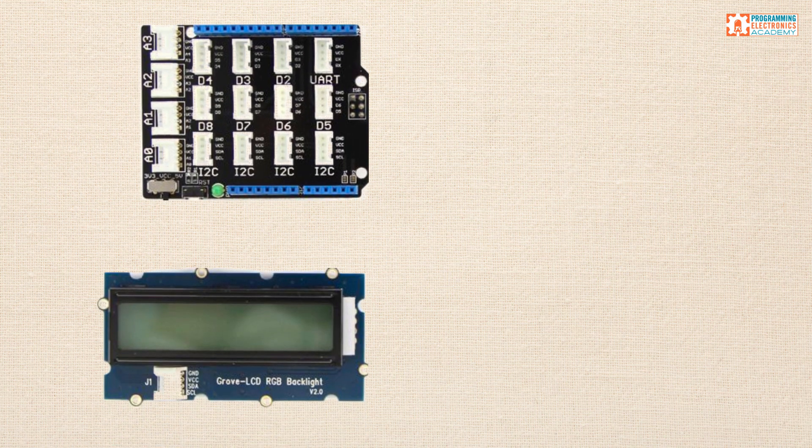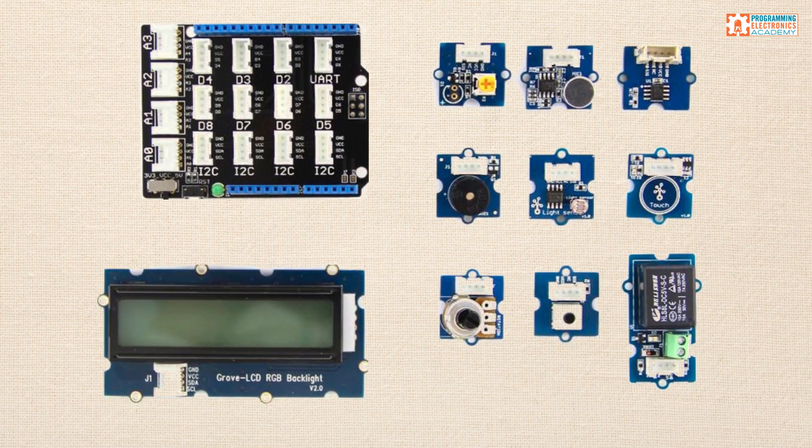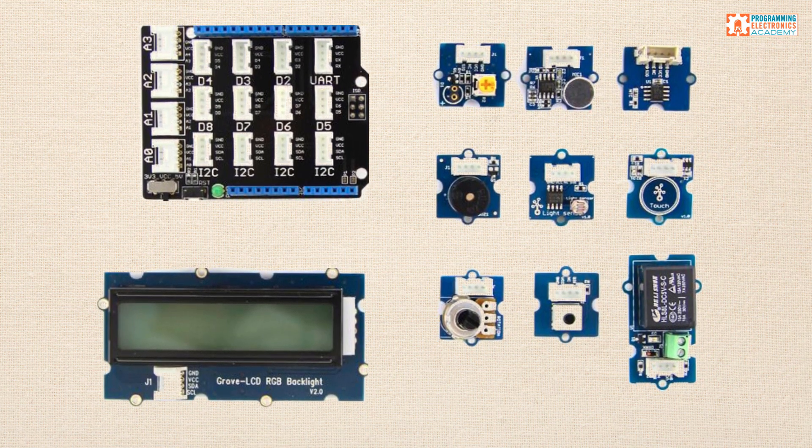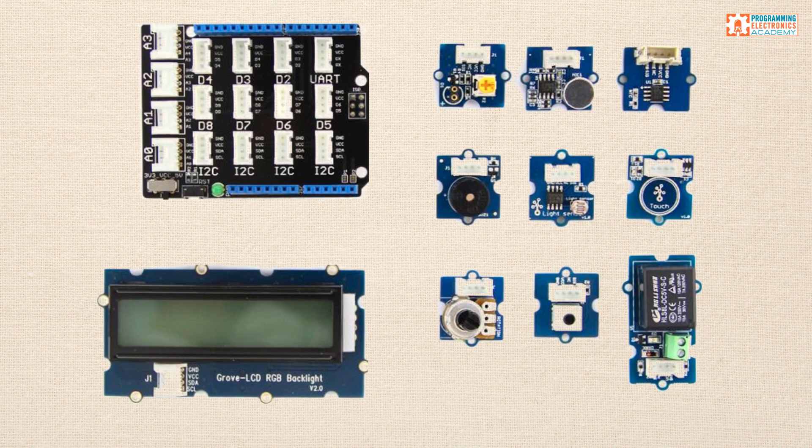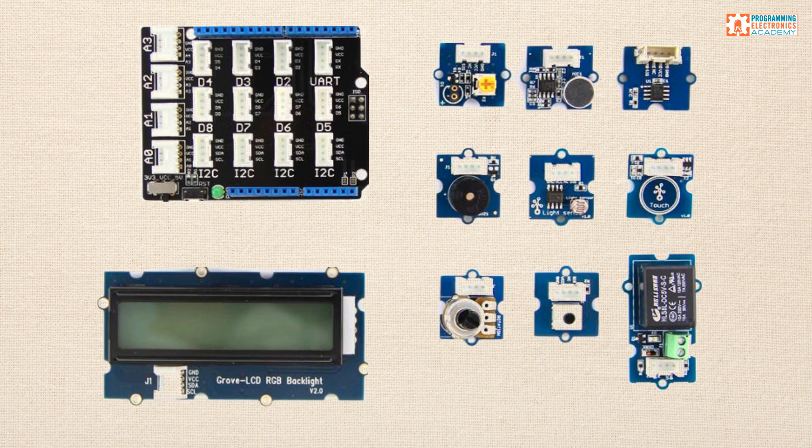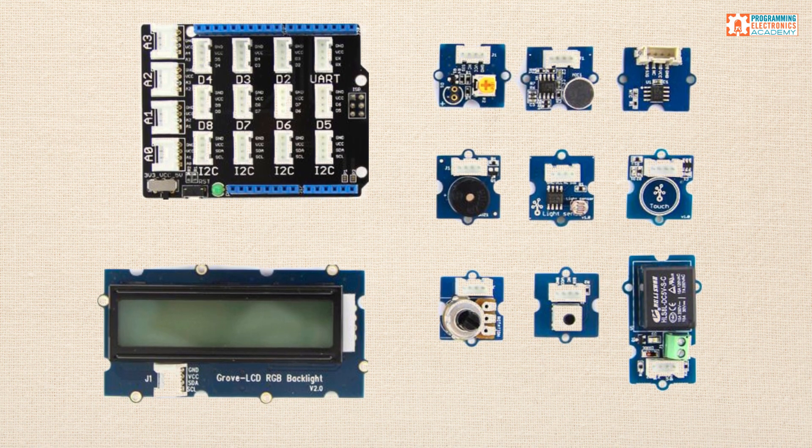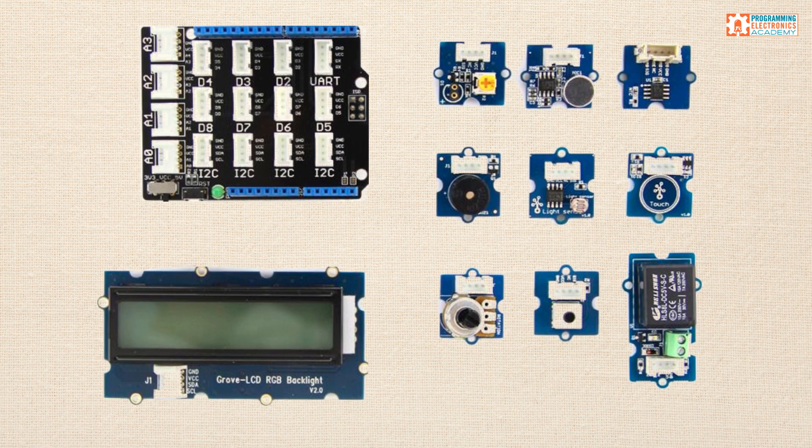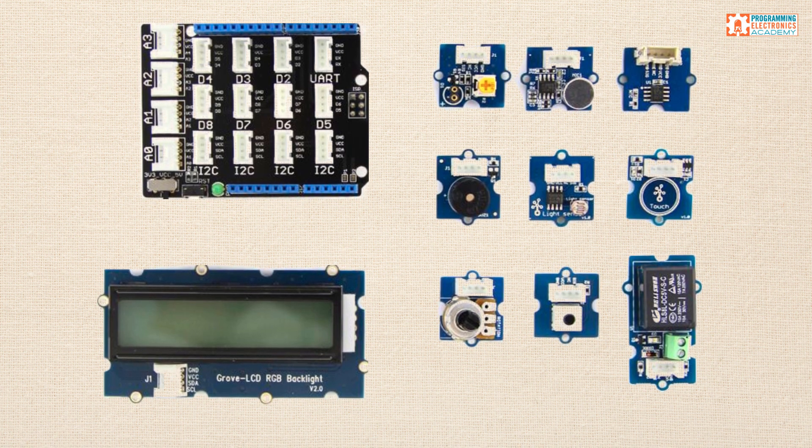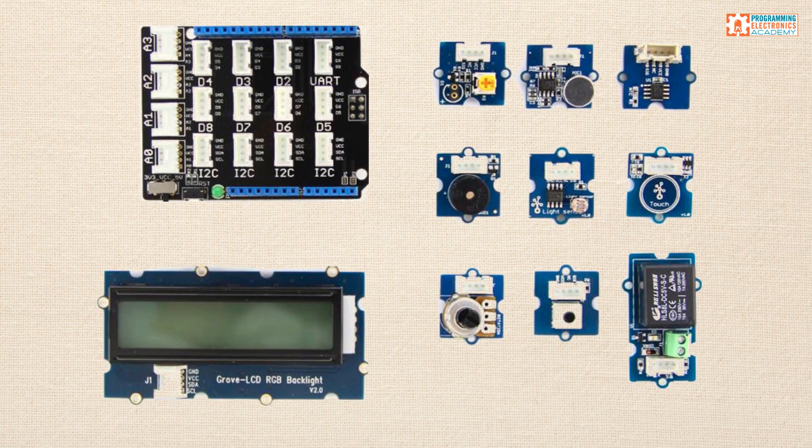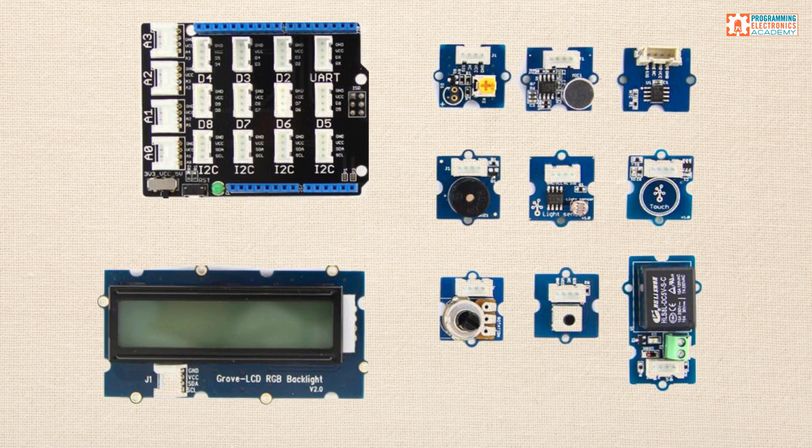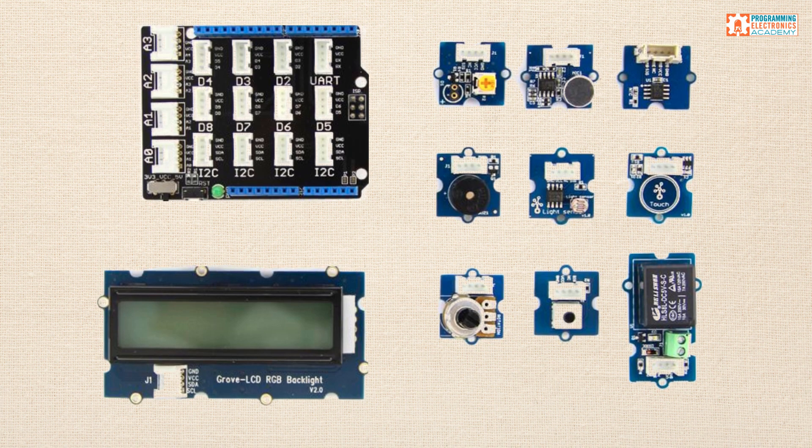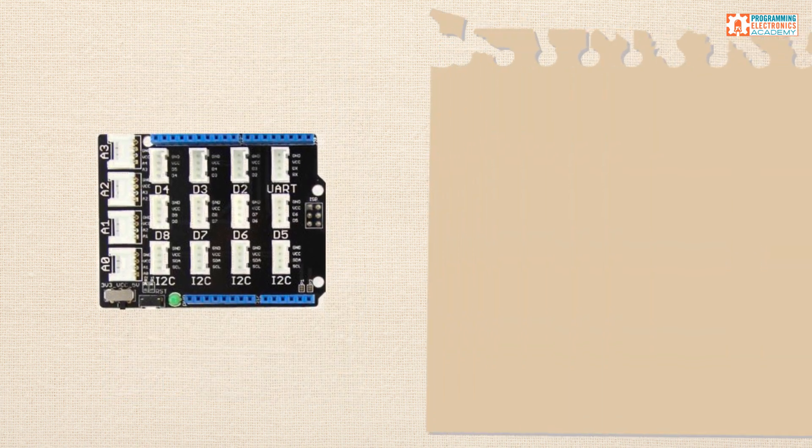Have you heard of the Arduino Grove system from Seeed Studio? It's this Arduino shield with a bunch of four-point connectors all over it. And these connectors accept a ton of different modules, like LCD screens, temp sensors, buttons, buzzers, potentiometers, that type of thing.